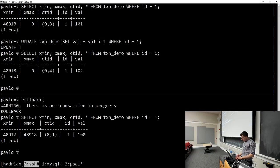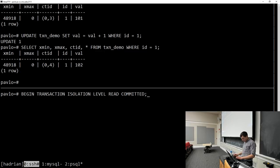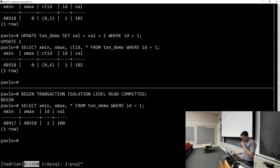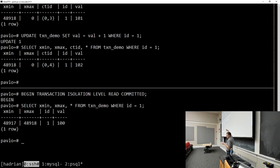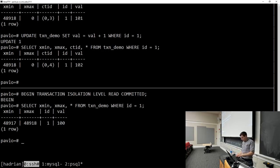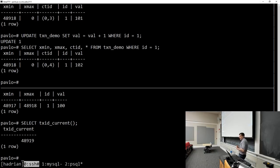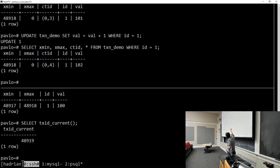If I start a transaction at the bottom terminal running at read committed isolation and read the same tuple, I see the original version — the one starting at xmin=917 — because the transaction at the top has not committed yet. The bottom transaction has timestamp 919. This proves I can read an older version of a tuple even though a newer version exists, because the newer version's creating transaction hasn't committed yet.